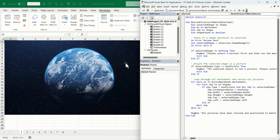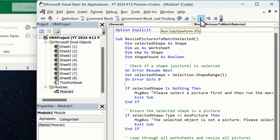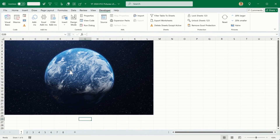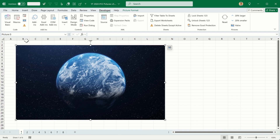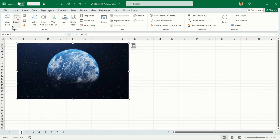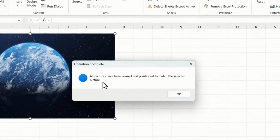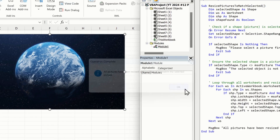First we'll see what happens when we run this subroutine without selecting a picture first. It tells us 'Please select a picture first and then run the macro.' So that's good. Click OK. So we're going to select this picture and fit it into this space here. I'll head back into the Visual Basic editor and run this subroutine again. And it says 'All pictures have been resized and positioned to match the selected picture.' Let's check if that's actually true.